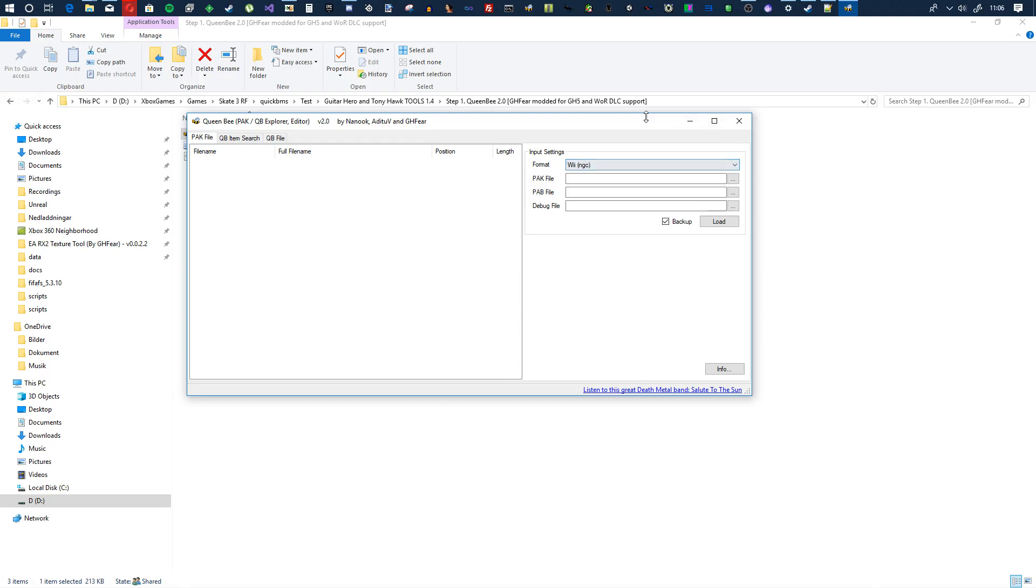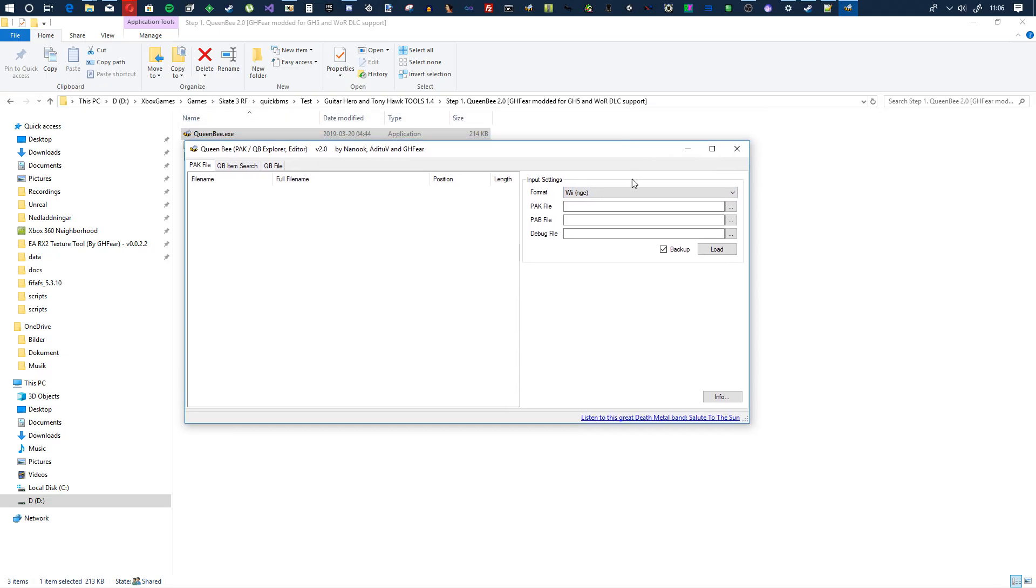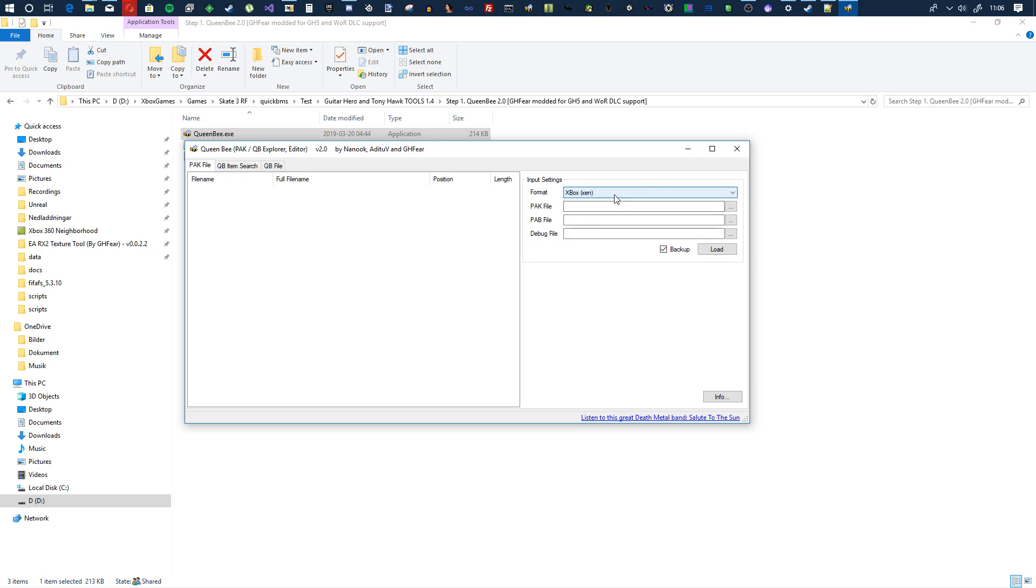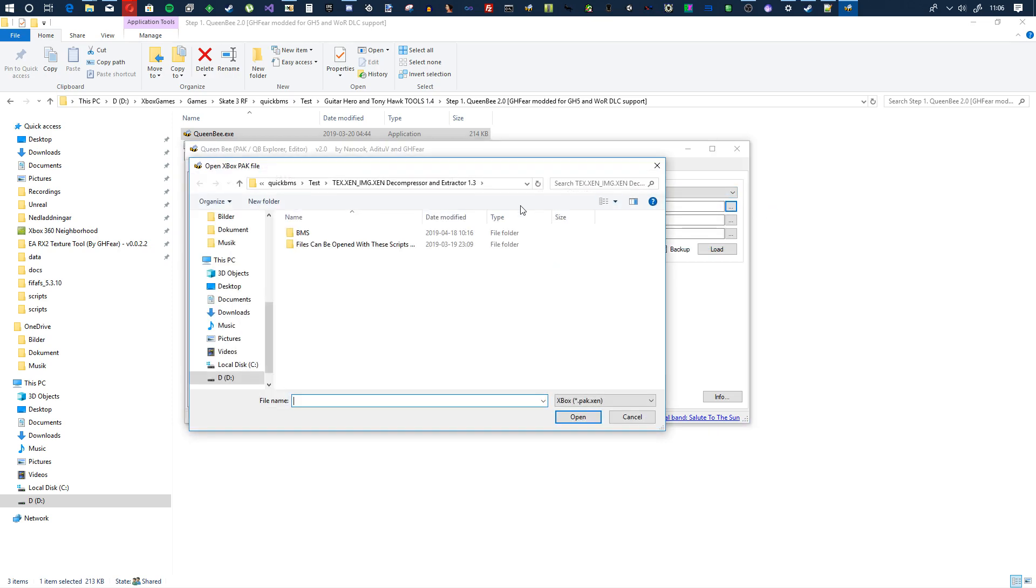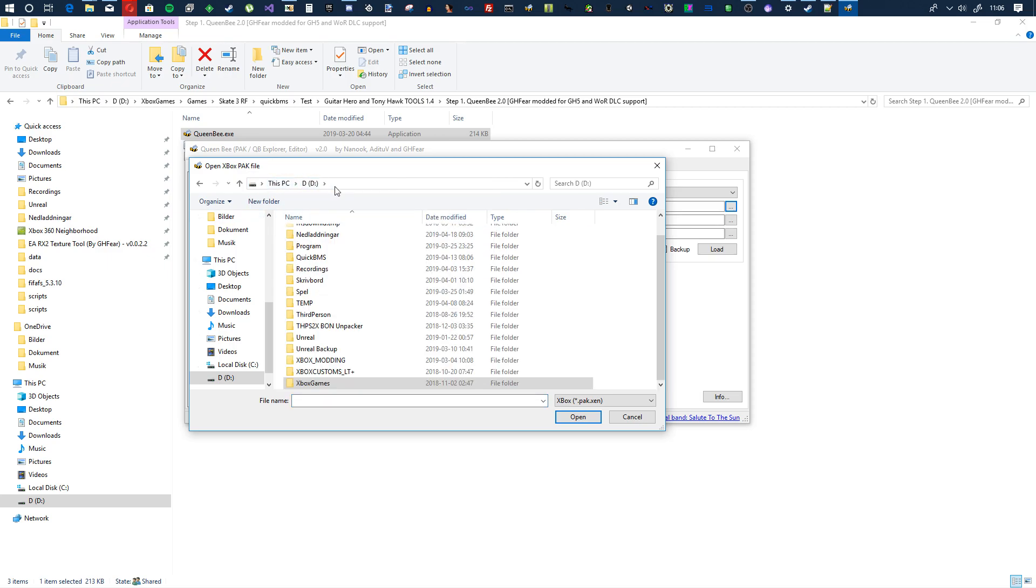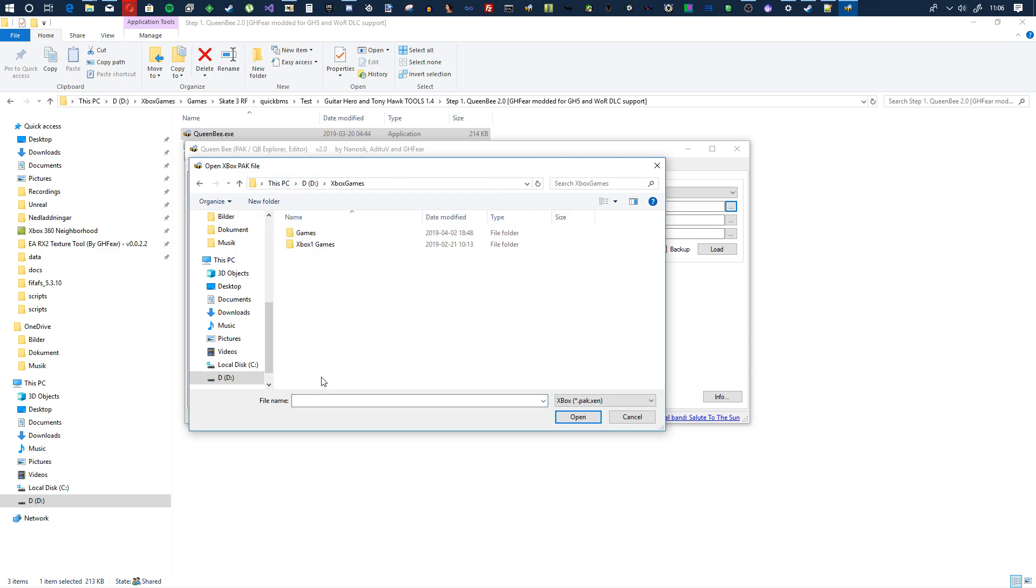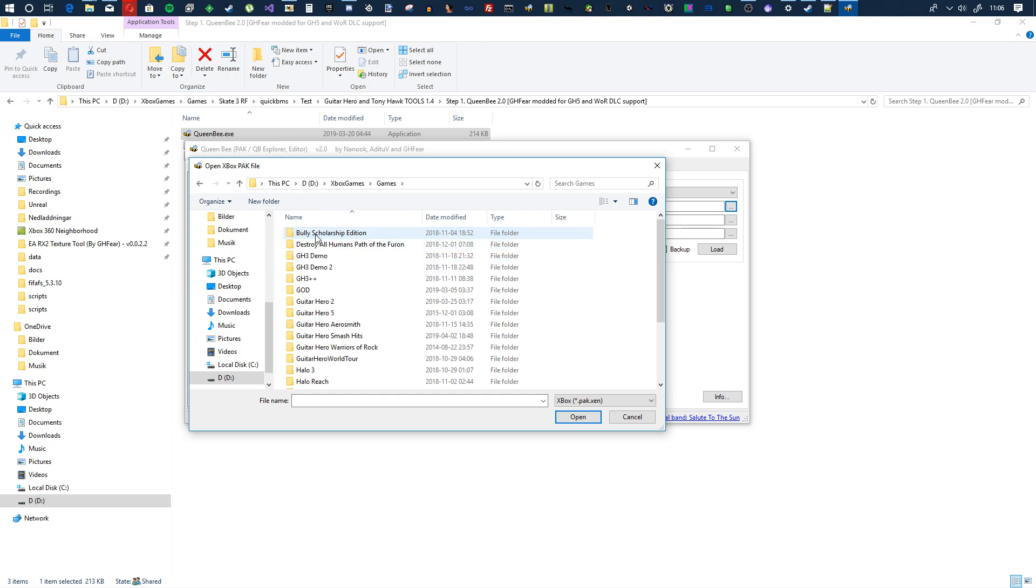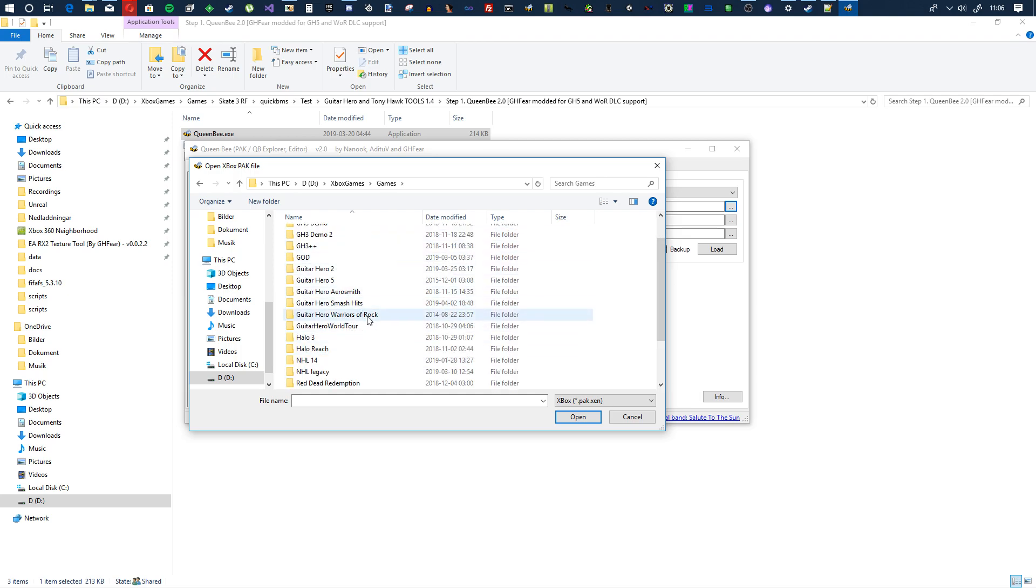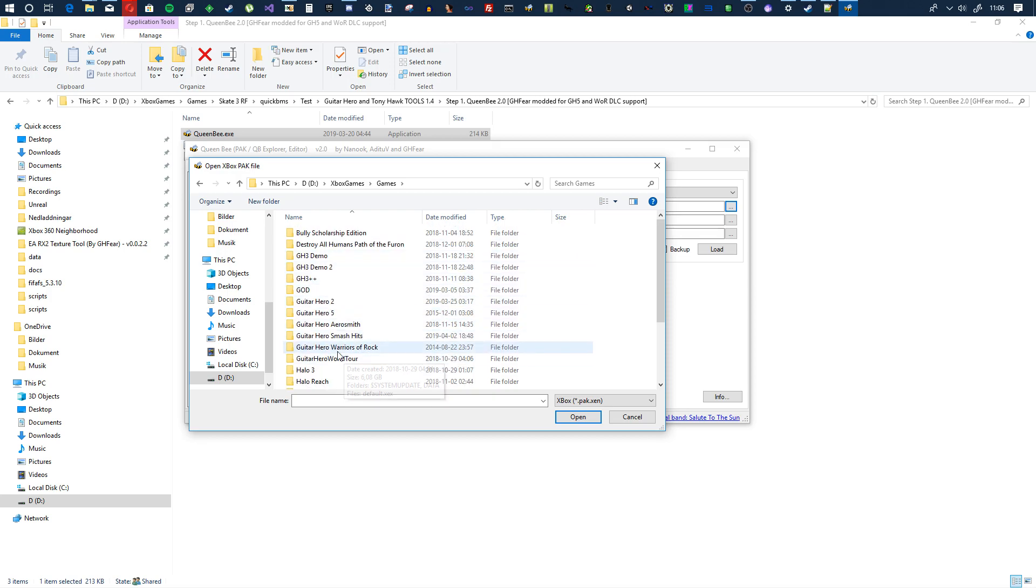So first step, go to Queen Bee, open it, run as administrator, and then you'll be treated with this right here. What you will do is choose Xbox Xen, go to open pack, and then you will find a pack file from an Xbox game.